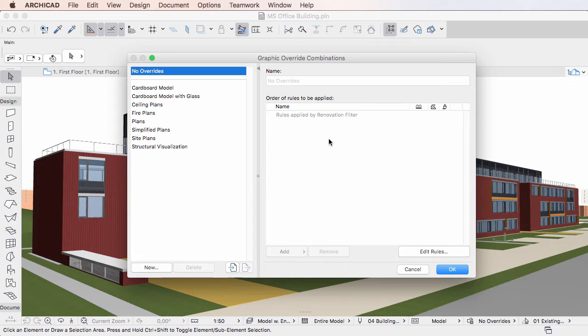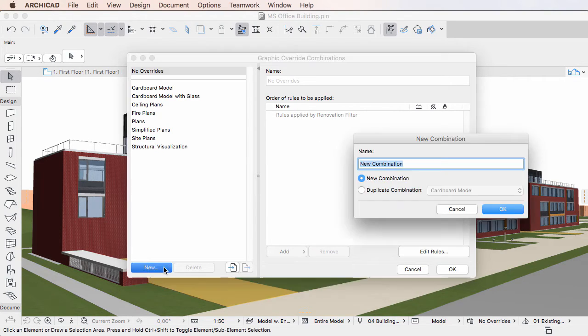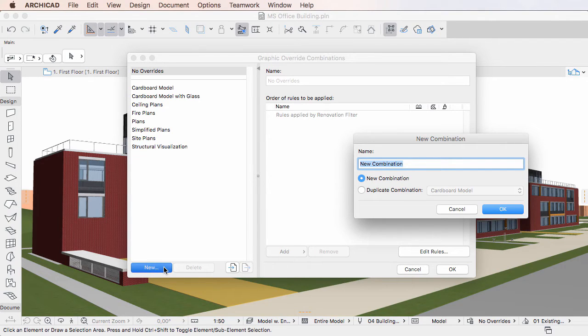To start creating a new Graphic Override Combination, click the New button at the bottom of the left pane of the Graphic Override Combinations dialog. To use the first method, select the New Combination radio button.